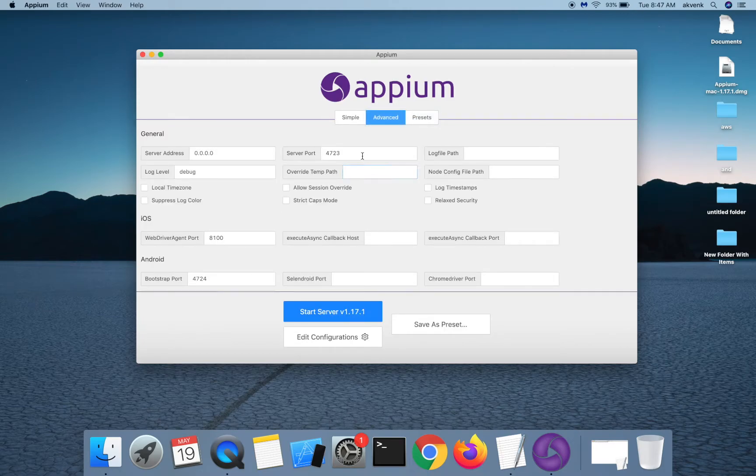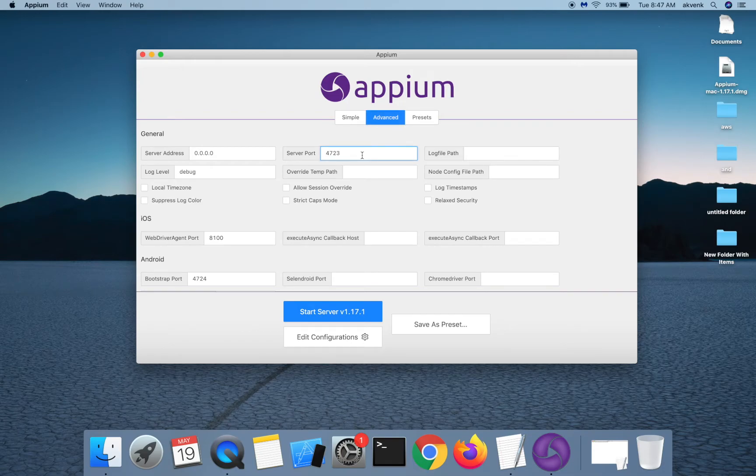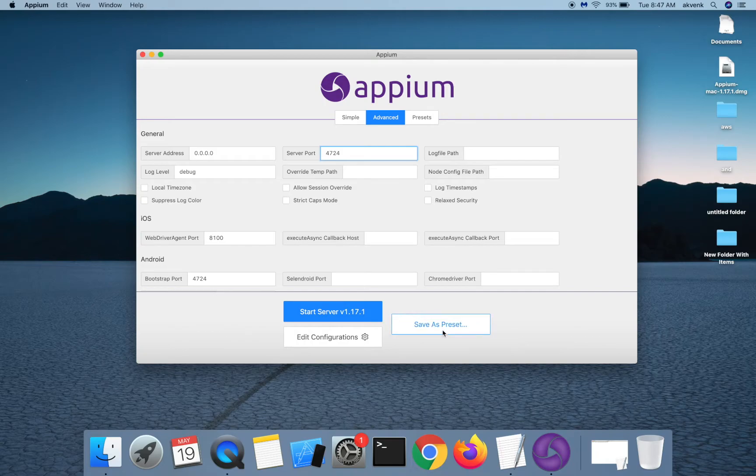For instance, if I want to run my server on APM 24 instead of 23, I can save this as a preset and name it.